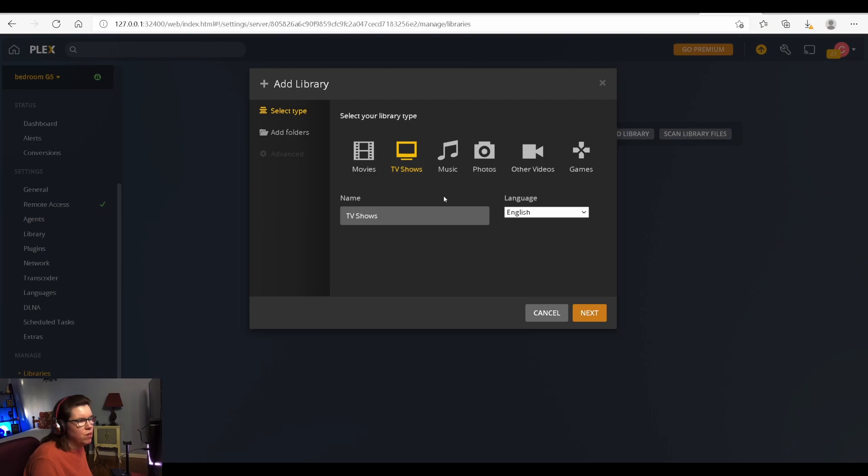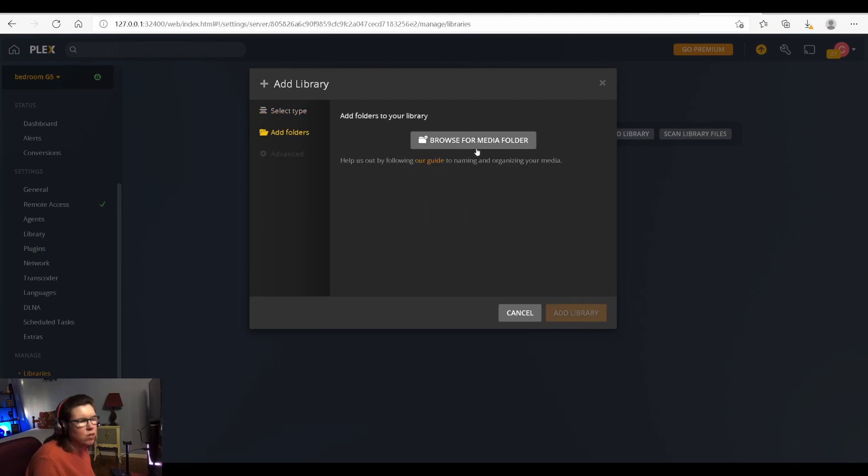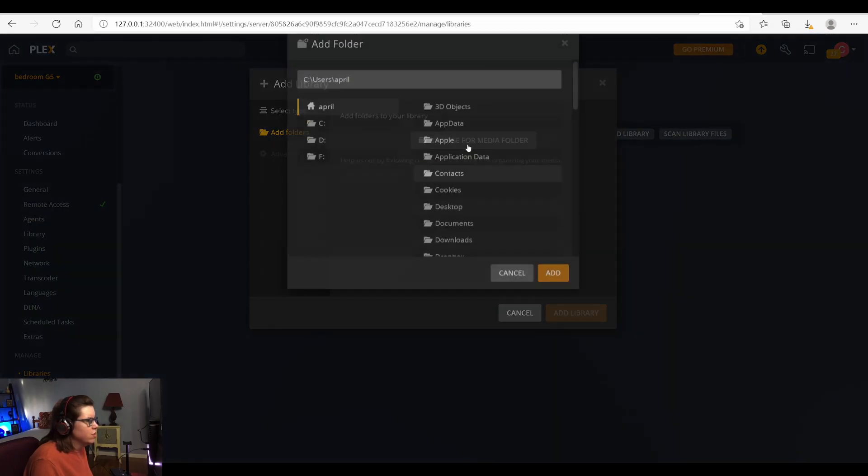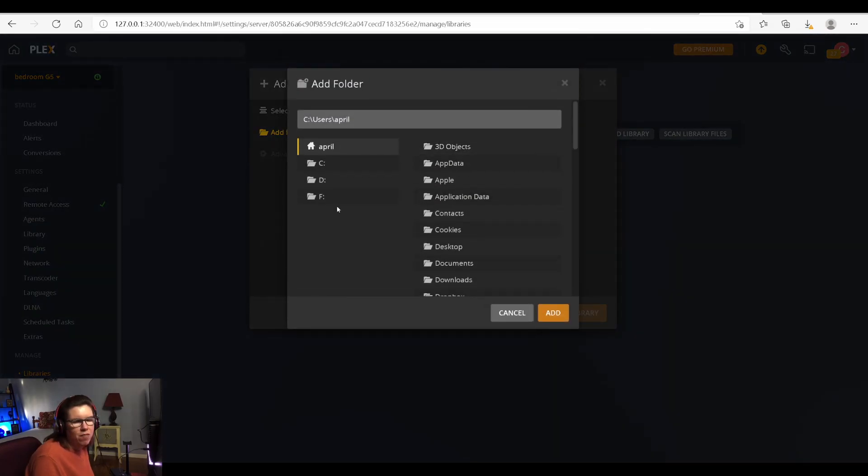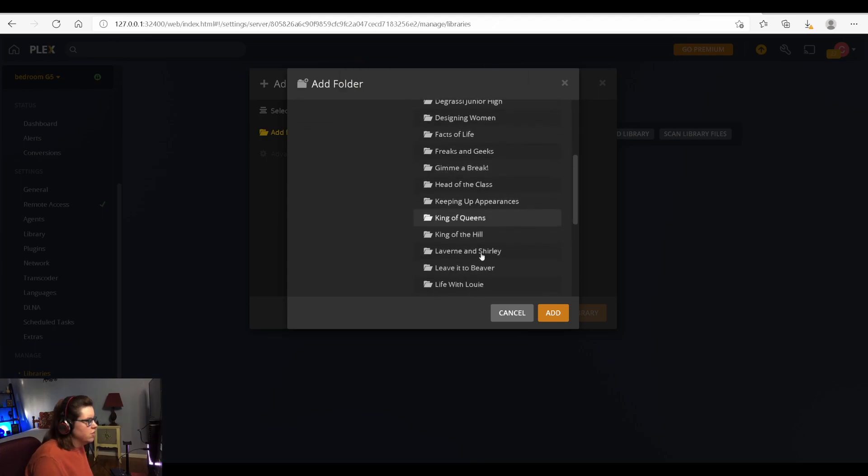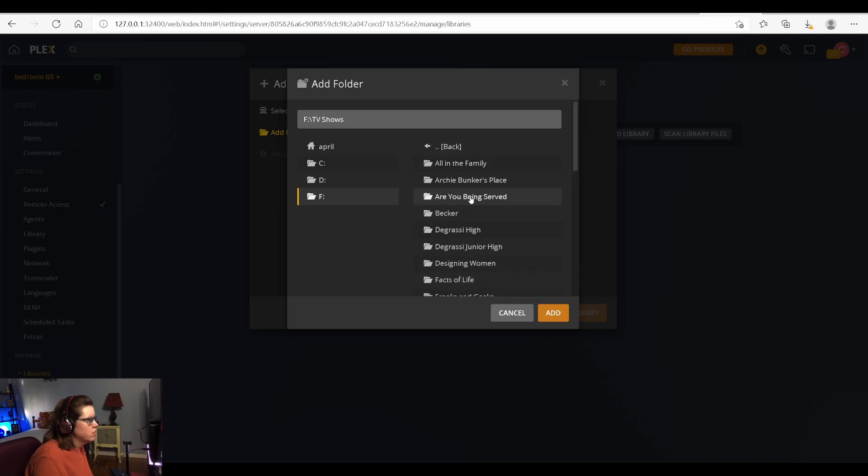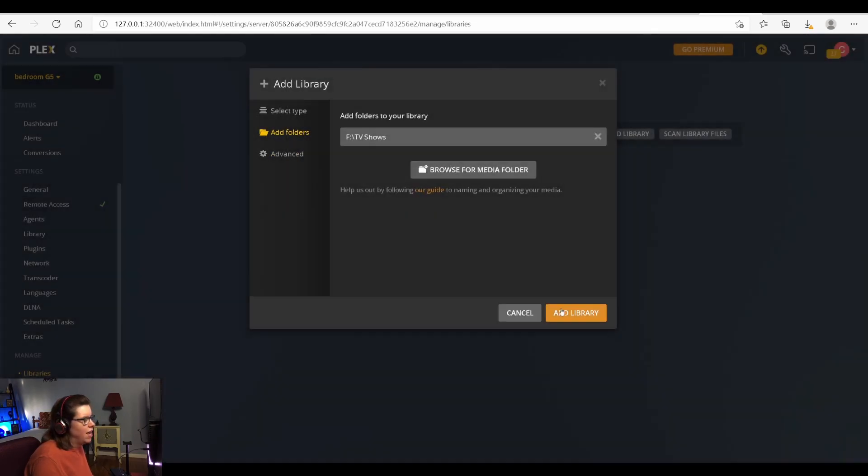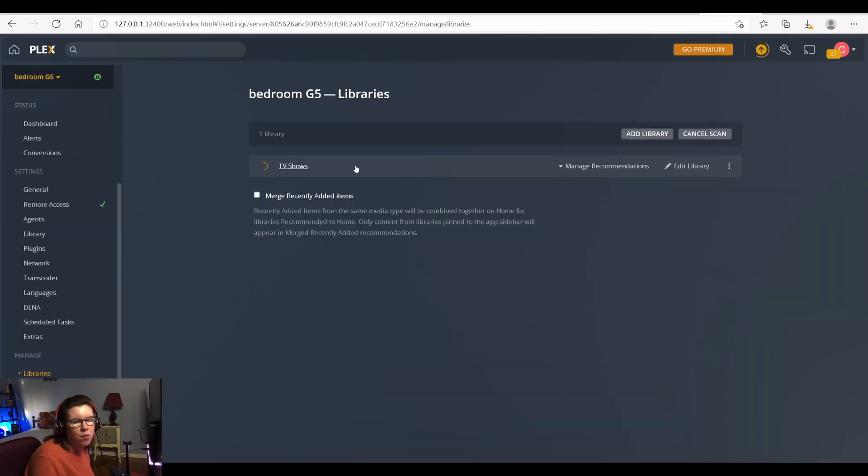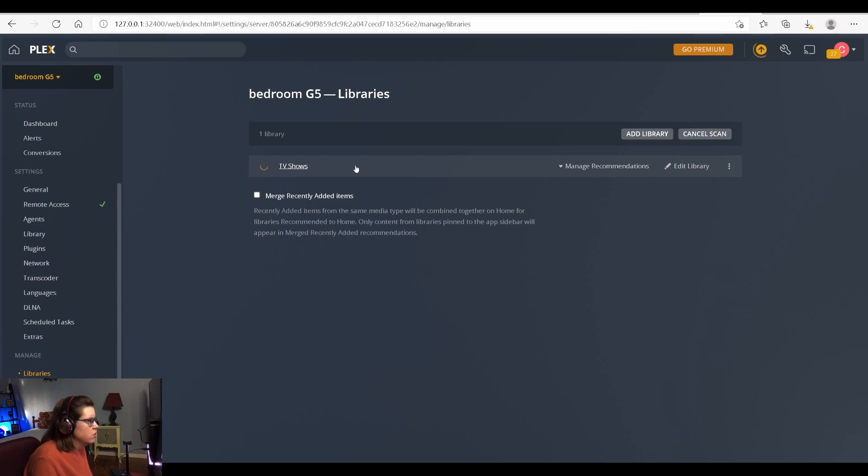So first thing I want to do is TV shows. So next we're going to browse to find our folder. So I actually have my files on an external hard drive. So I am going to go to F and as you can see I have Leave it to Beaver right here with all of the different seasons in their own folders. So we are going to add. This takes quite a while to update all of the metadata with the thumbnail pictures and the descriptions of the TV shows. So don't worry if it takes quite a while.